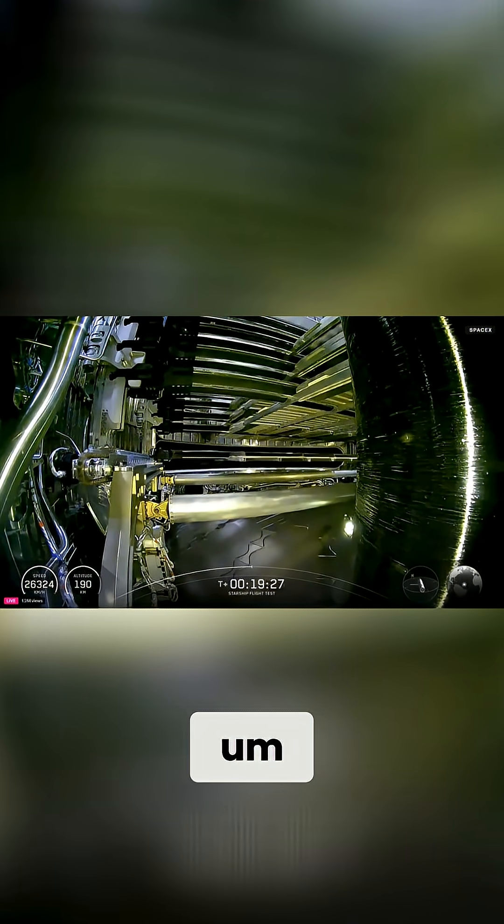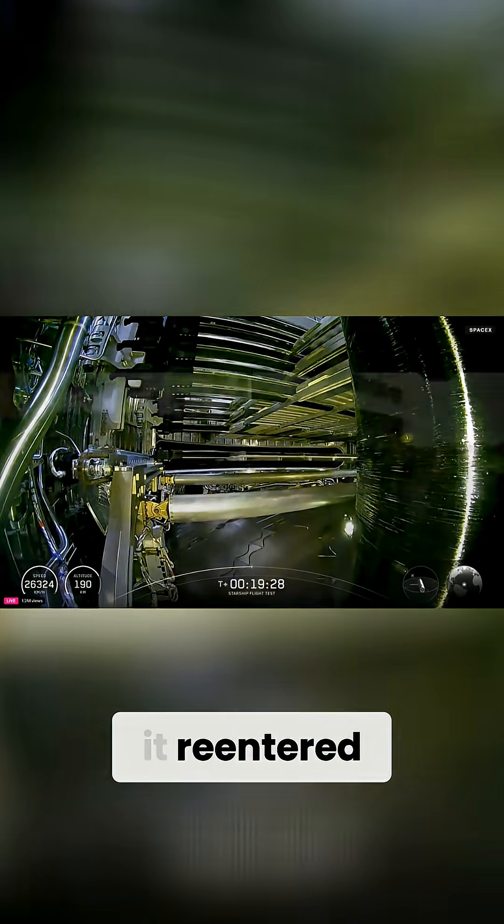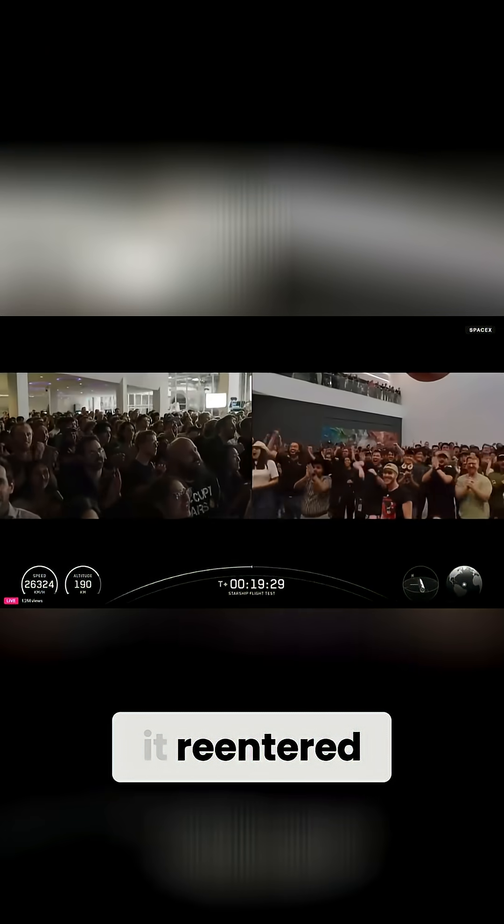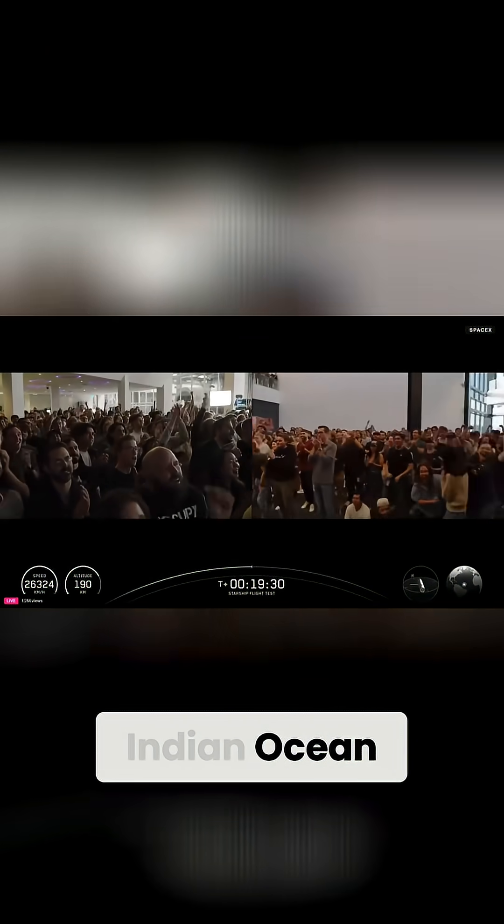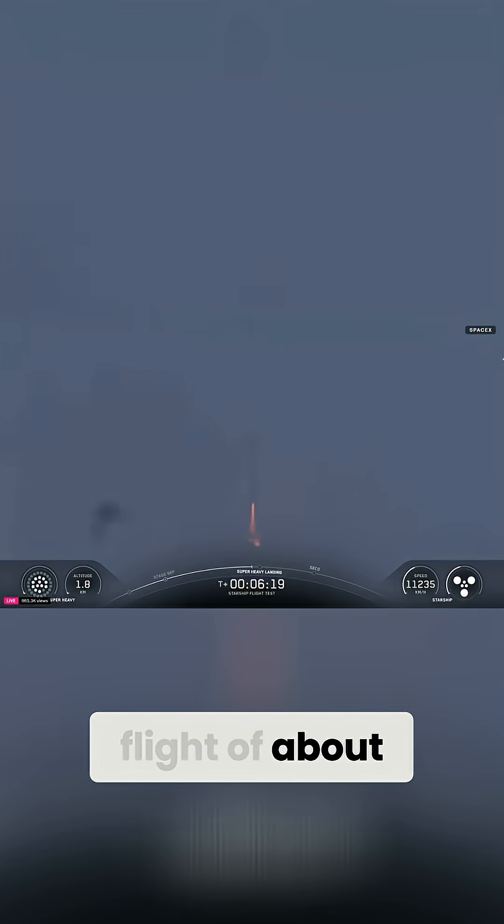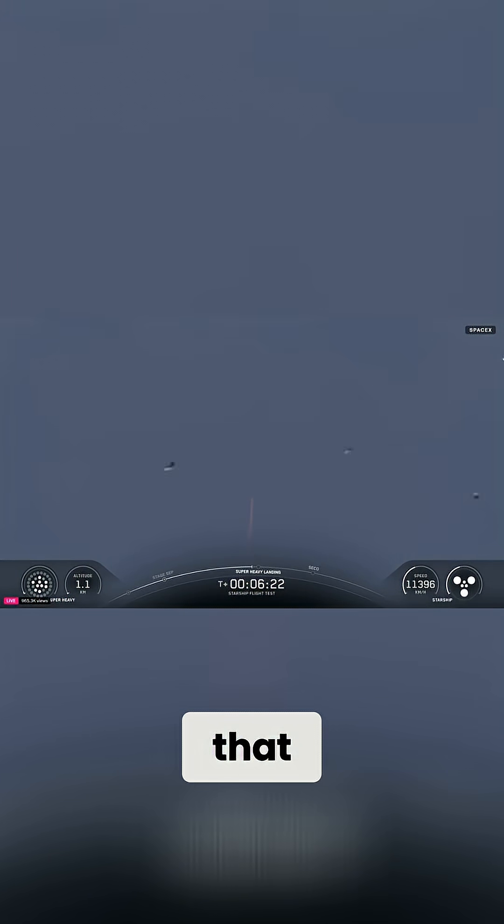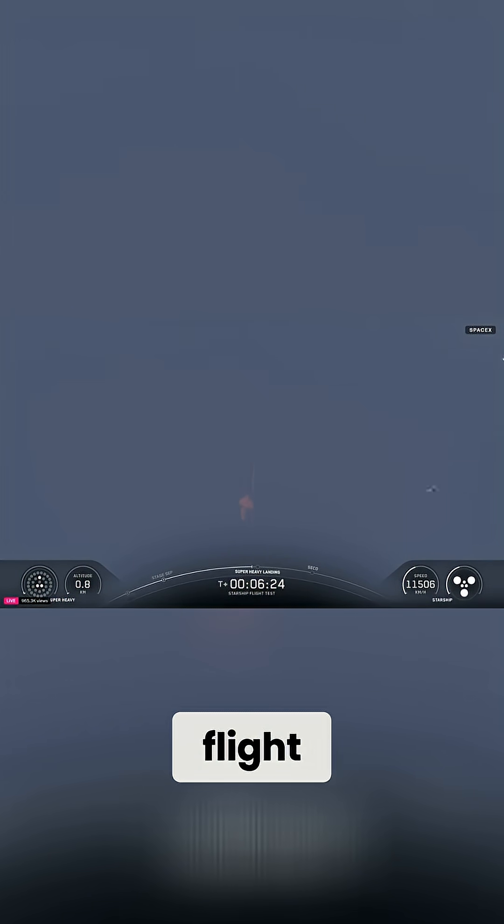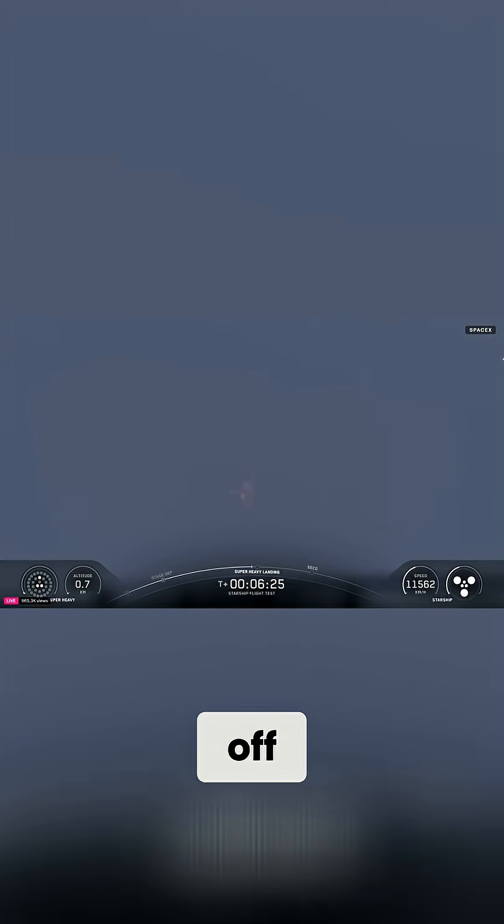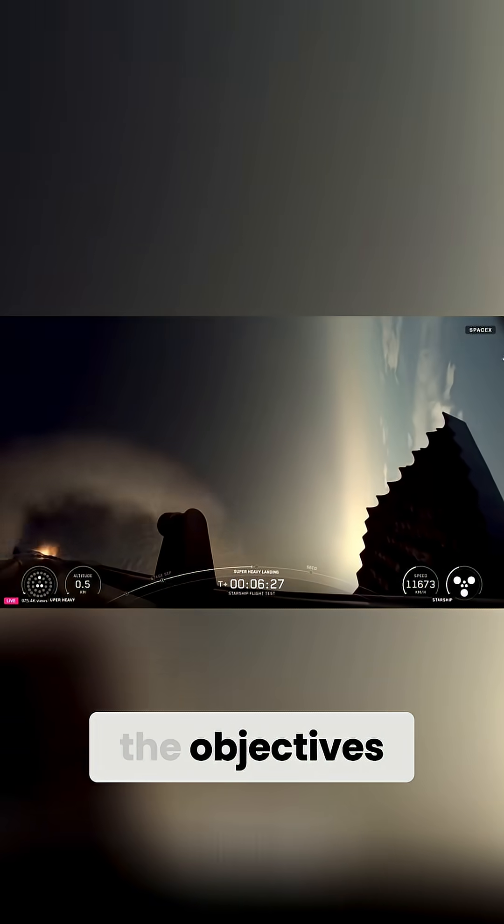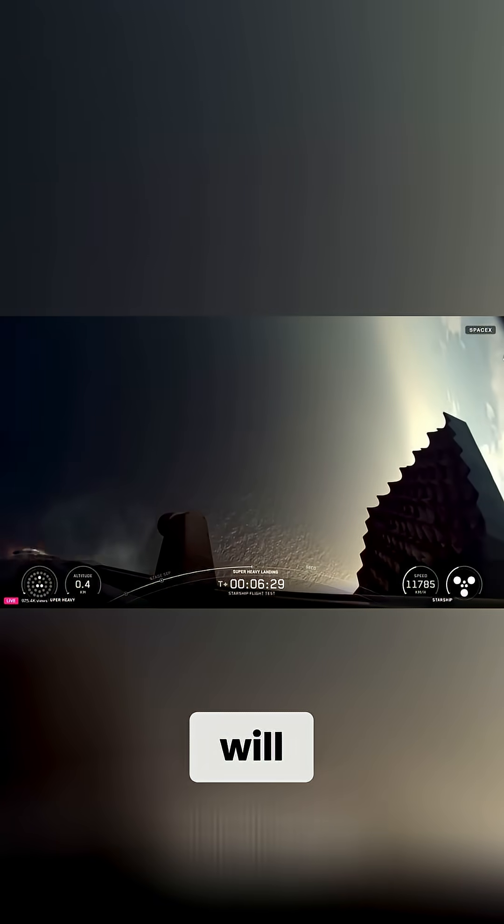And then, of course, it reentered and landed in the Indian Ocean after a flight of about an hour. The hope is that this successful flight, which checked off all 10 of the objectives for the test, will give SpaceX permission to do orbital tests of Starship.